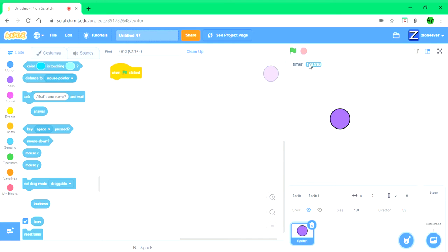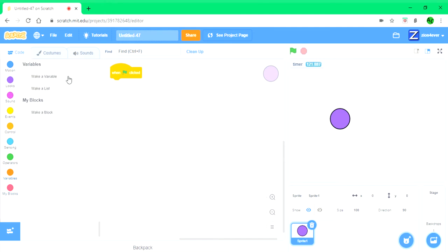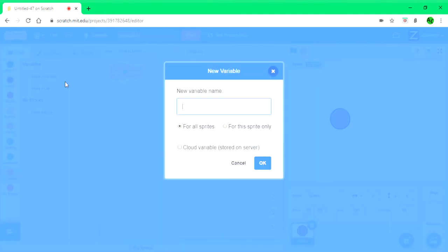So we're going to make a variable called time, and this is going to be always 0.1 seconds ahead of the timer.